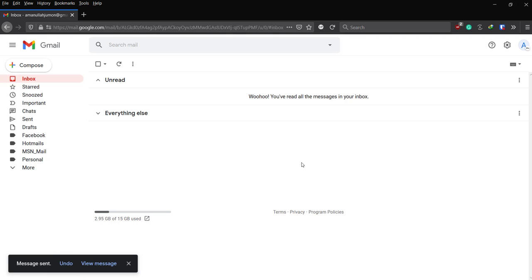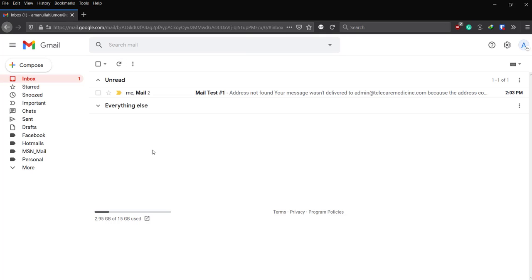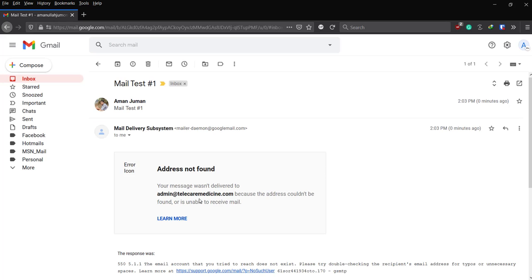We're probably going to see that the mail bounced or just not found, because there is no user in Google Workspace with that name. Let's just see. As you can see, address not found.